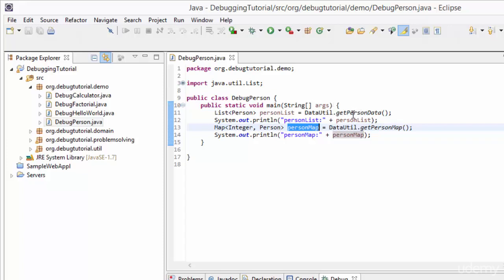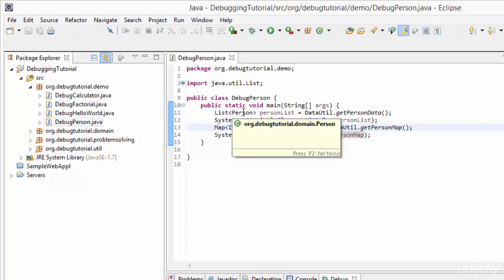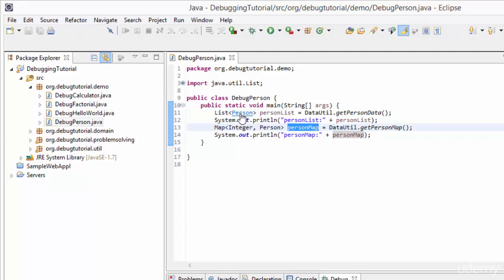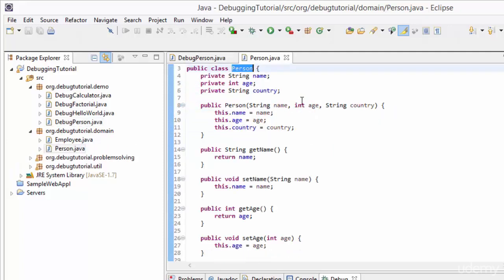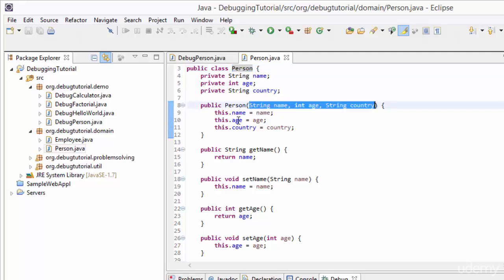Now let's have a brief look at the Person object first, and later we'll go into the details of methods like getPersonData and getPersonMap. Let's go to the Person class by pressing Control and clicking on Person. The Person class is a simple POJO with three fields: String name, int age, and String country. It has a public constructor that takes these three parameters and assigns them to the fields. It also has getter and setter methods.